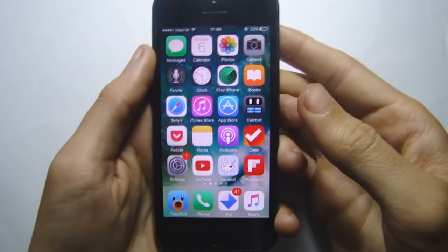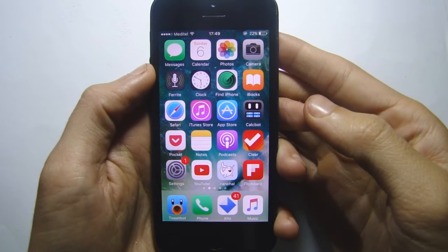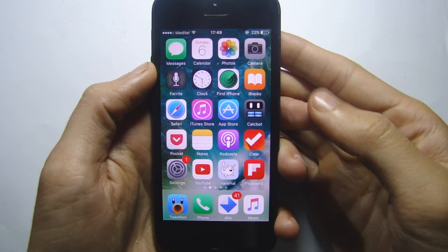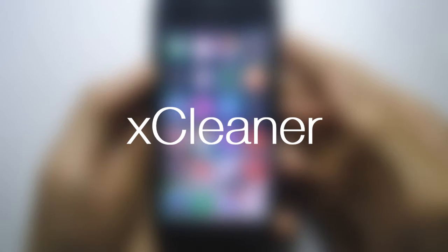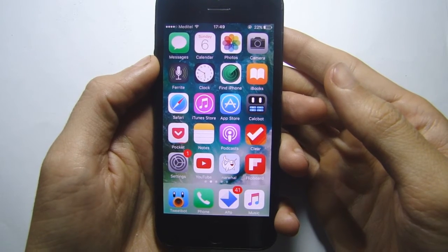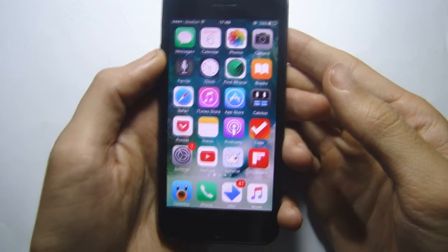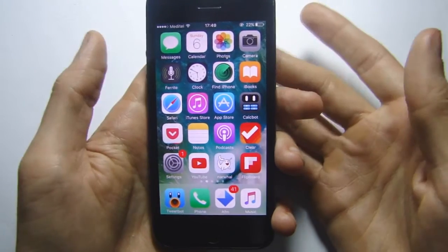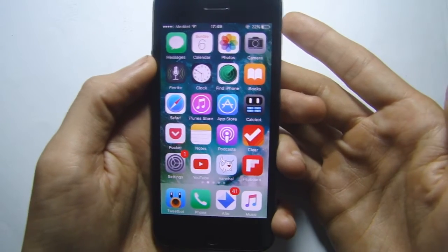What's up guys, welcome back to a brand new video. Today I'll be showing you how to install XCleaner on iOS 10 up to iOS 10.1.1 and iOS 10.2. XCleaner is an application to clean up your storage and also free up your memory.